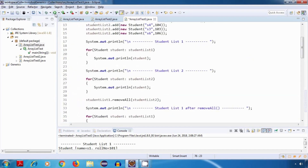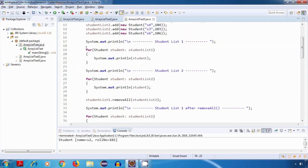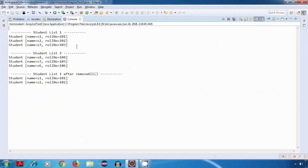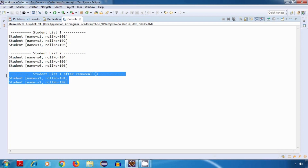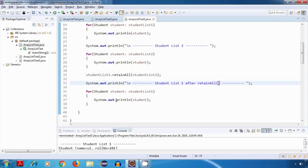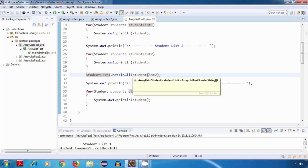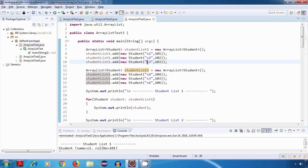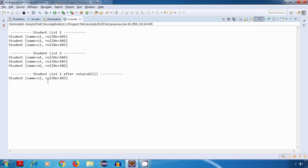Now let's run the program again, and yes, we are getting the correct output. This is list one, this is list two, and after removeAll it has removed the elements present in list two, which is s3. Let's also try retainAll — this should retain all elements of studentList1 that are present in studentList2, so it should retain only s3 and remove everything else. Running it, yes it is working fine.